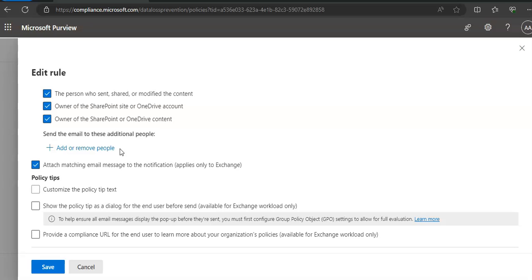In addition, you are able to select 'audit or restrict activities when users access sensitive sites in Microsoft Edge browser on Windows devices.' This choice would allow you to restrict activities on Windows devices in Microsoft Edge browser when users access a sensitive site, and then you can mention user notifications and overrides here and the notifications part as well.